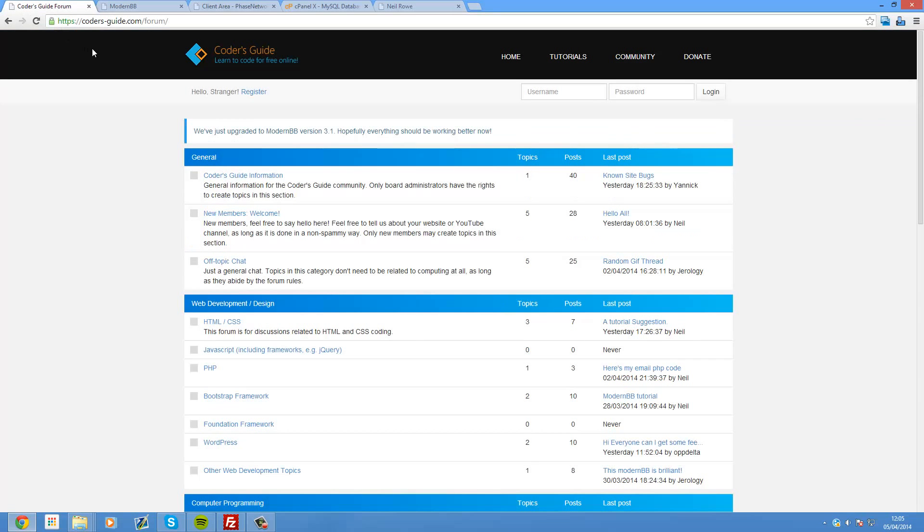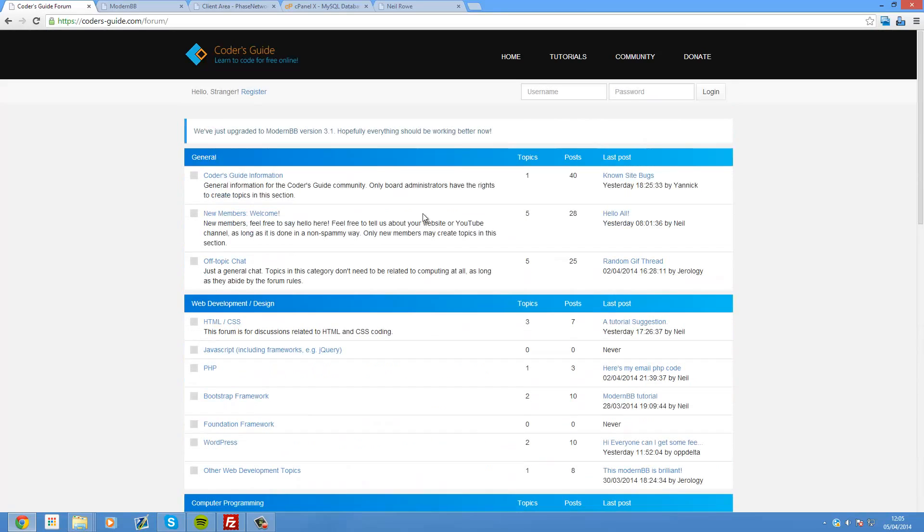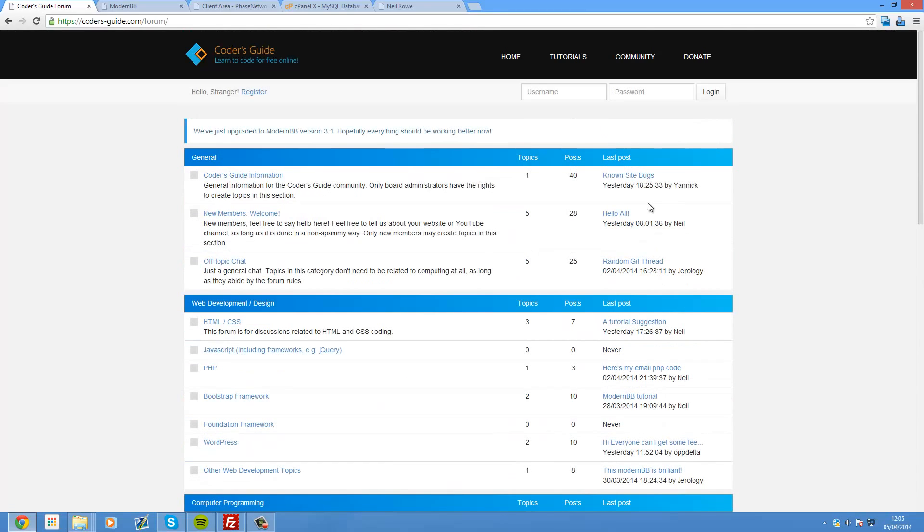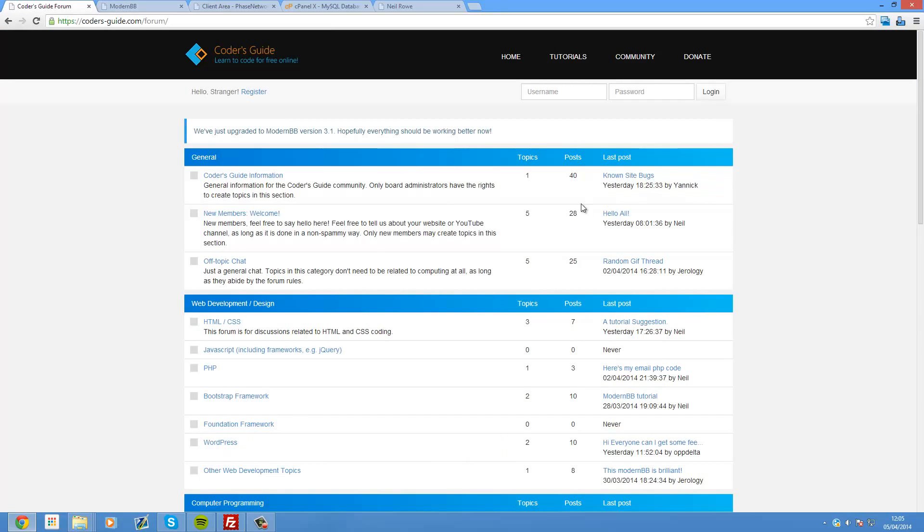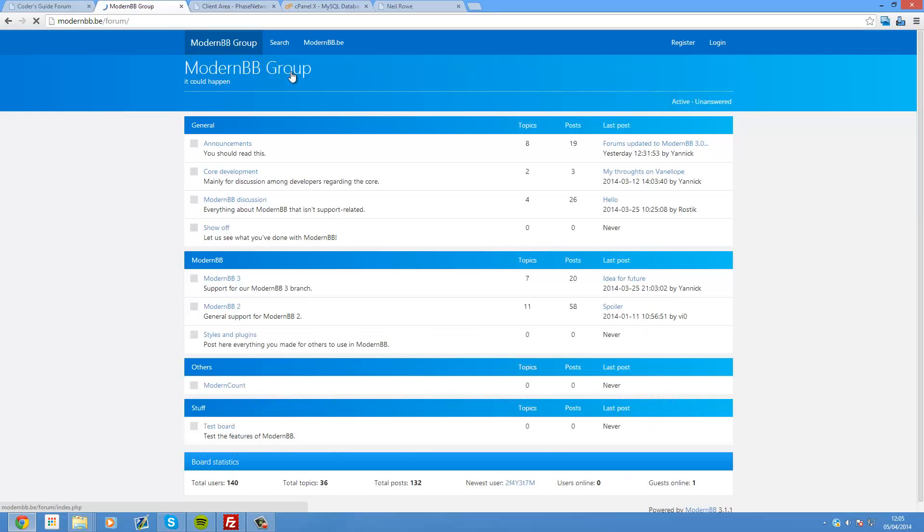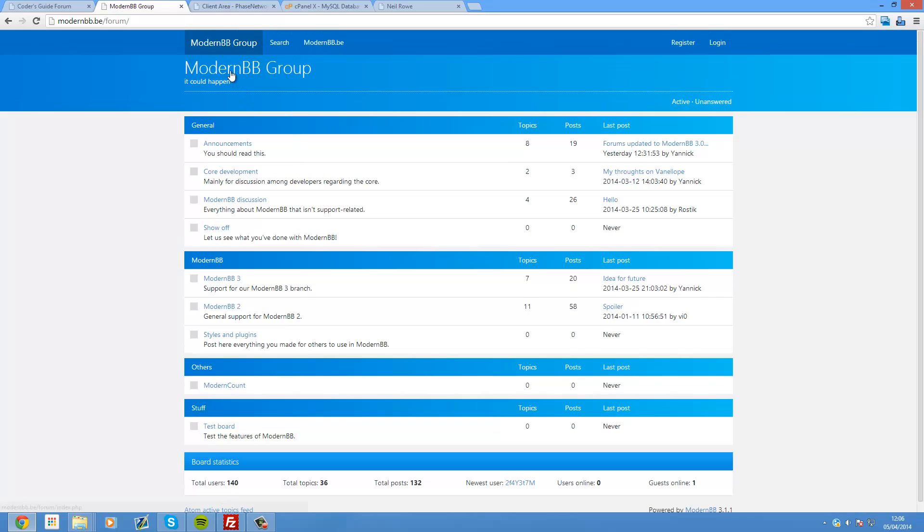Be sure to sign up on my forum if you're not already. Yannick, who is actually the creator of ModernBB, is actually on the forum. As you can see right here. So you can feel free to ask him any questions here, or in fact on his own forum on his site if you want to. So thank you for watching this tutorial. Don't forget to comment, rate and subscribe.